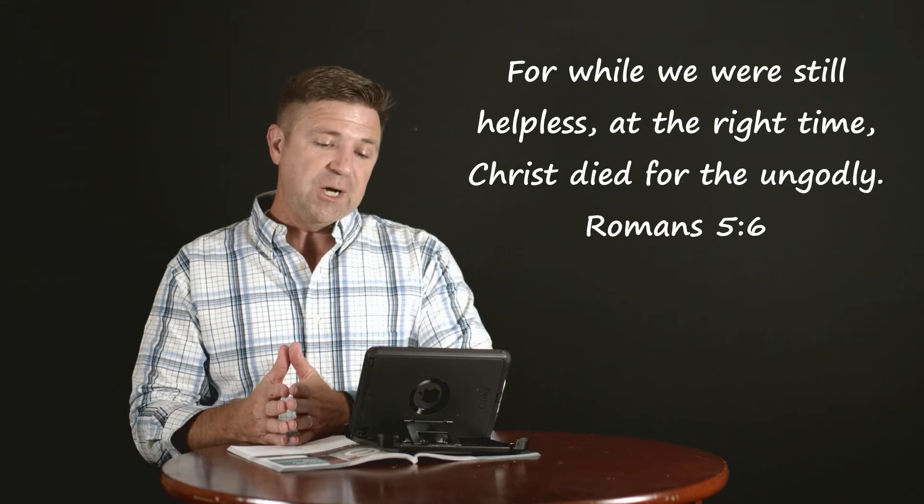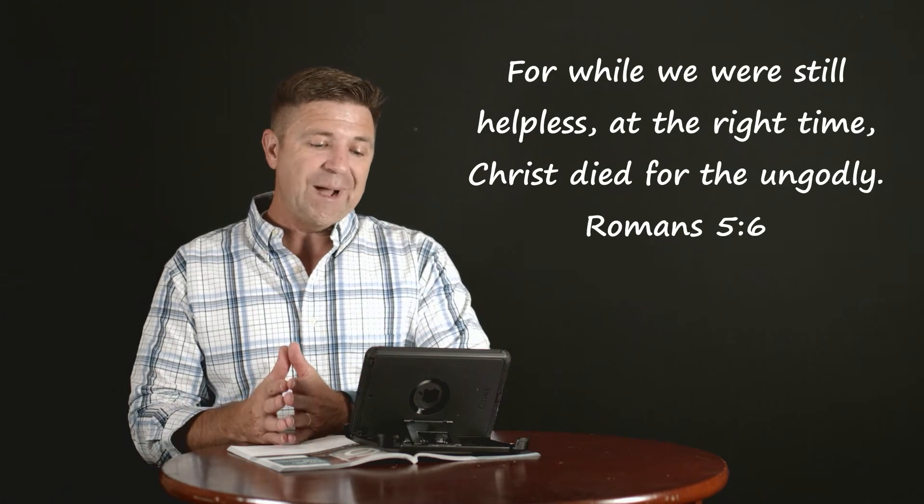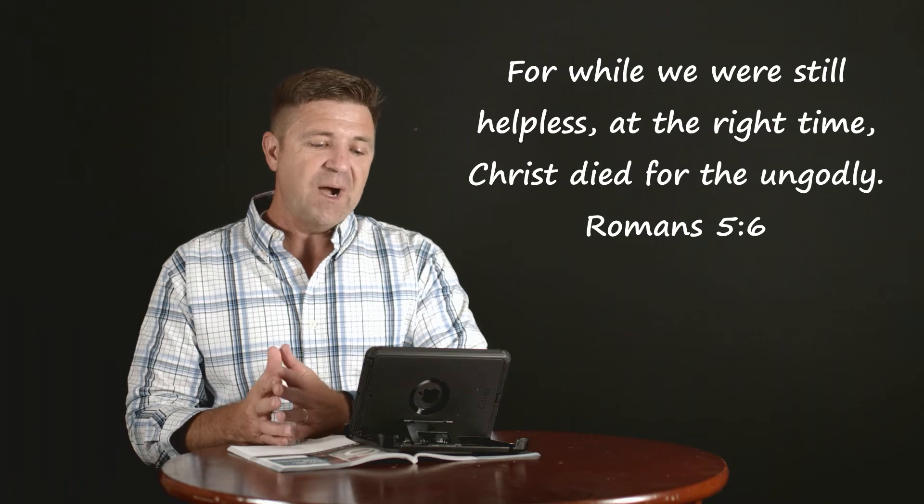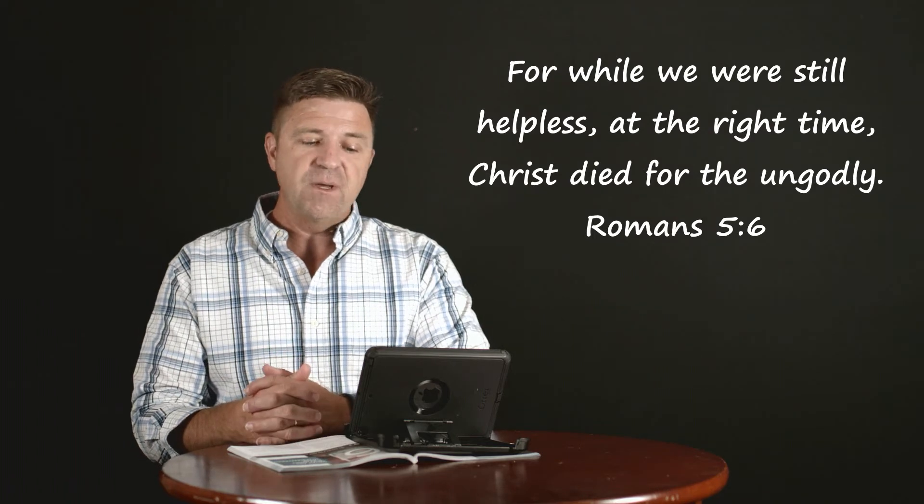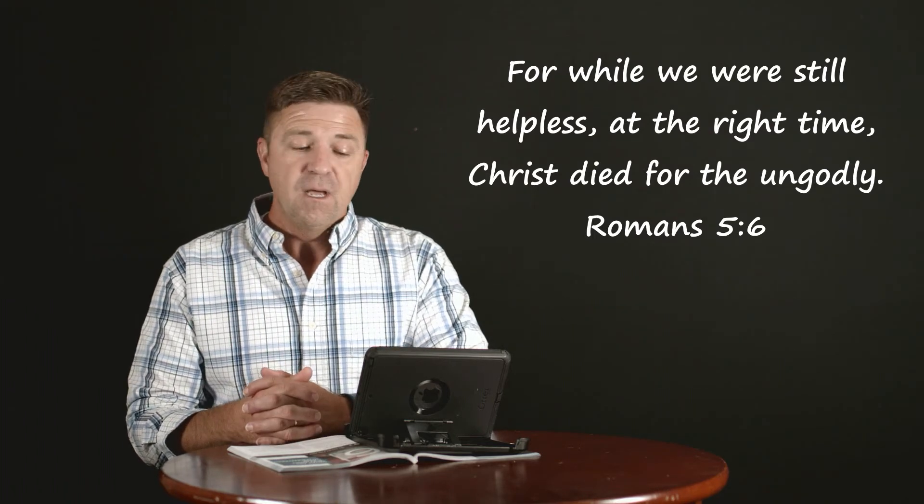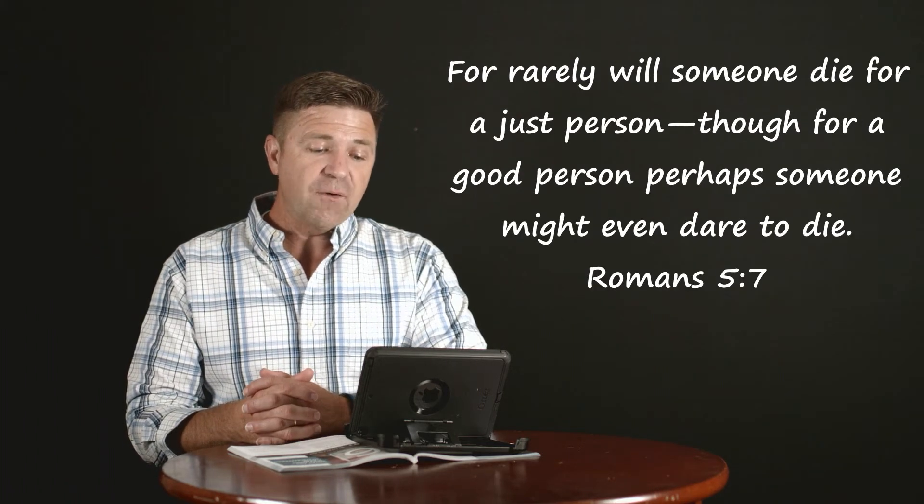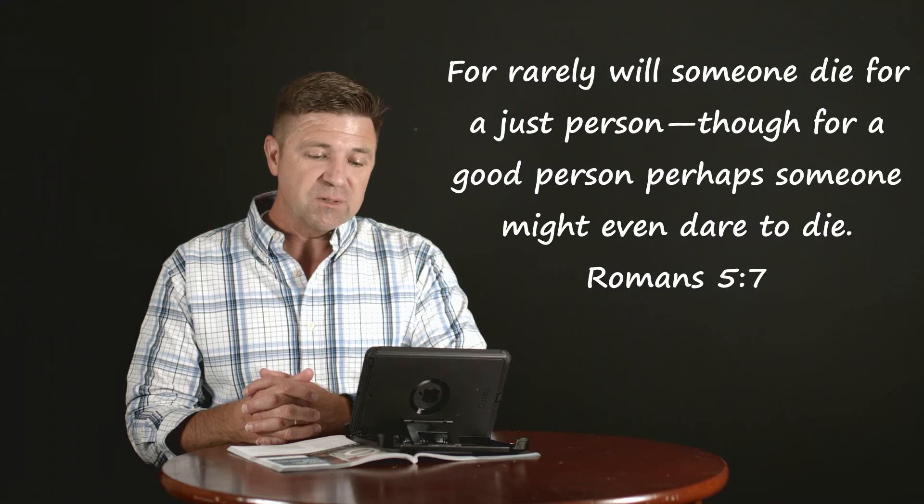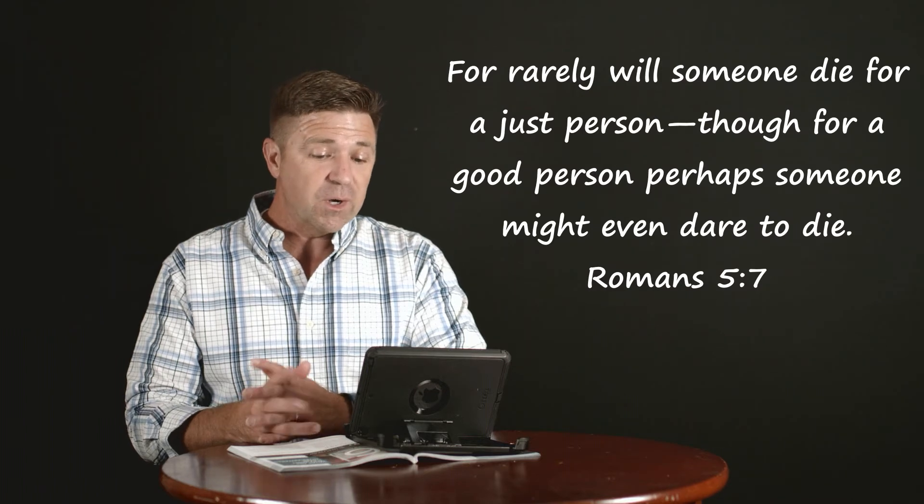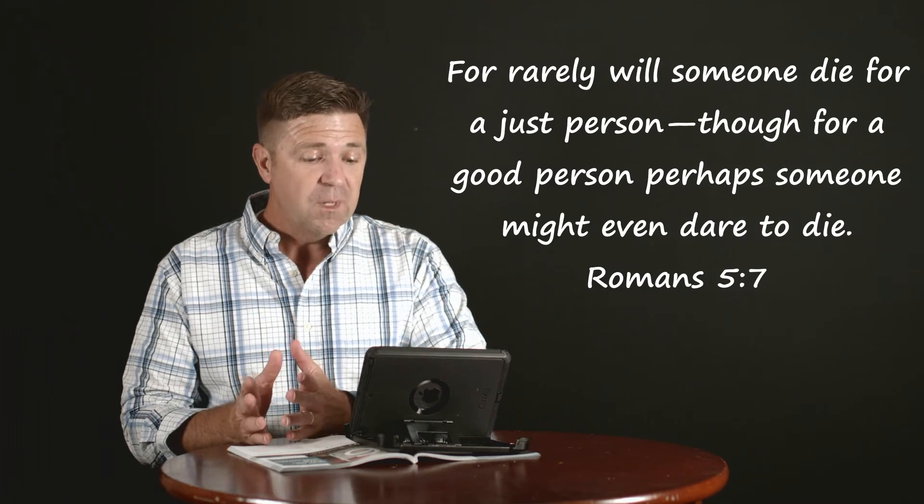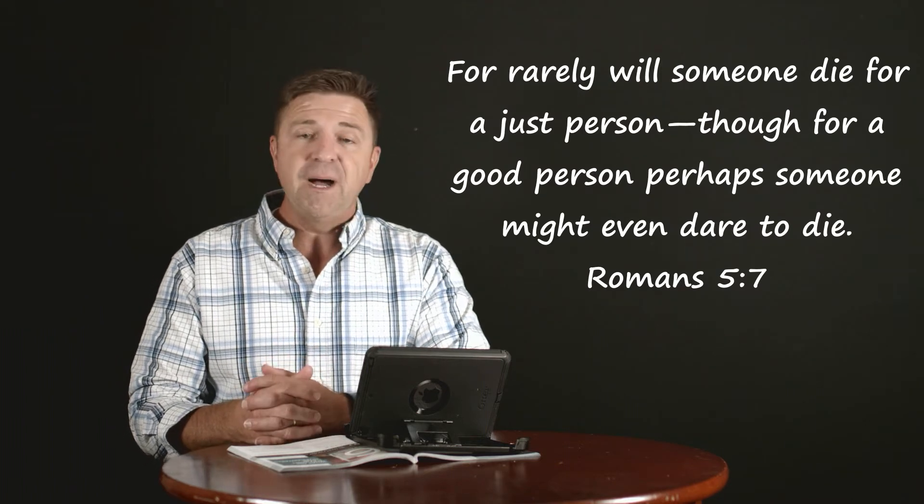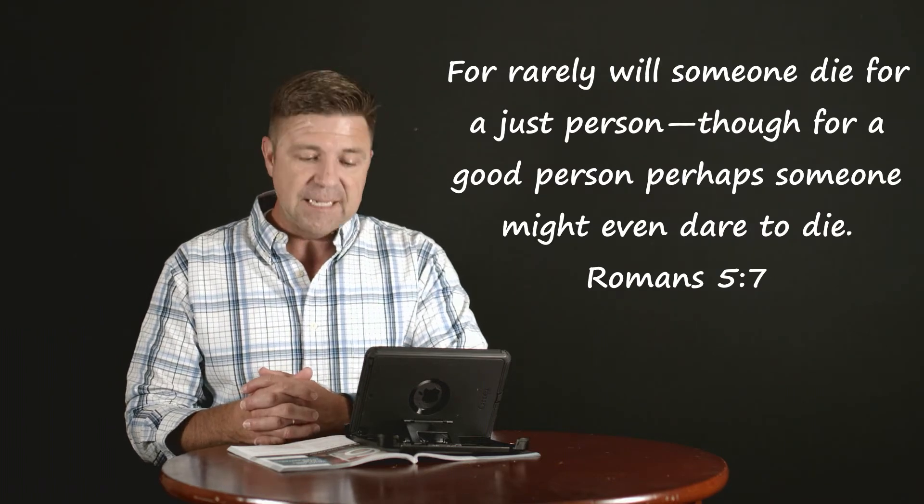Look with me at another one of our well-known verses in Romans 5, starting in verse 6. Here Paul, building on that same idea, says this: 'For while we were still helpless, at the right time Christ died for the ungodly. For rarely will someone die for a just person, though for a good person perhaps someone might even dare to die.'